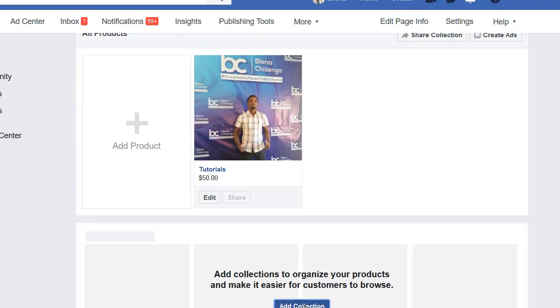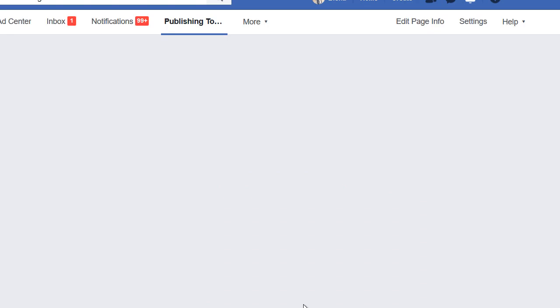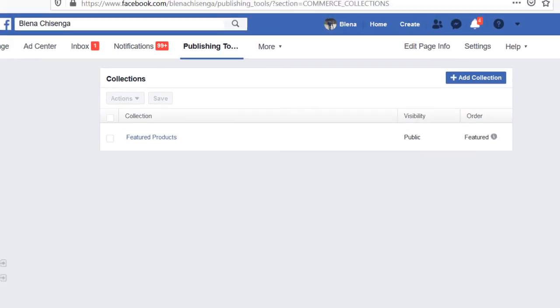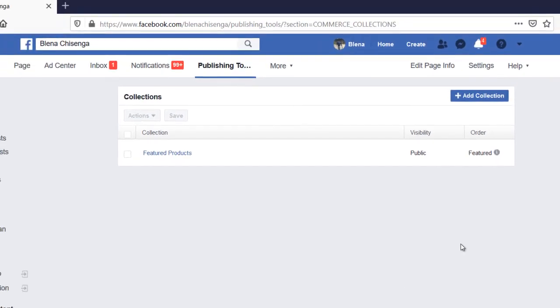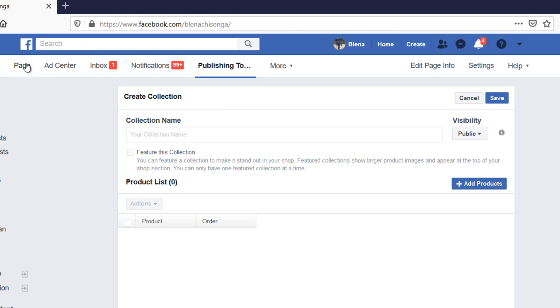By default, the collection that we have is featured products, but you can create new collections. That means you can put the name there, and you can add products to that collection as well, so that you can organize your things based on the type of the product you're selling. I'll not add the collection, I'll go back.